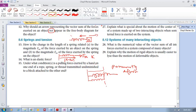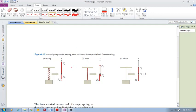Question 15: Under what conditions is a pulling force exerted by a hand on one end of a rope, spring, or thread transmitted undiminished to a block attached to the other end? Consider a thread, rope, or spring attached to the ceiling on one end with a block of certain mass attached at the other end.